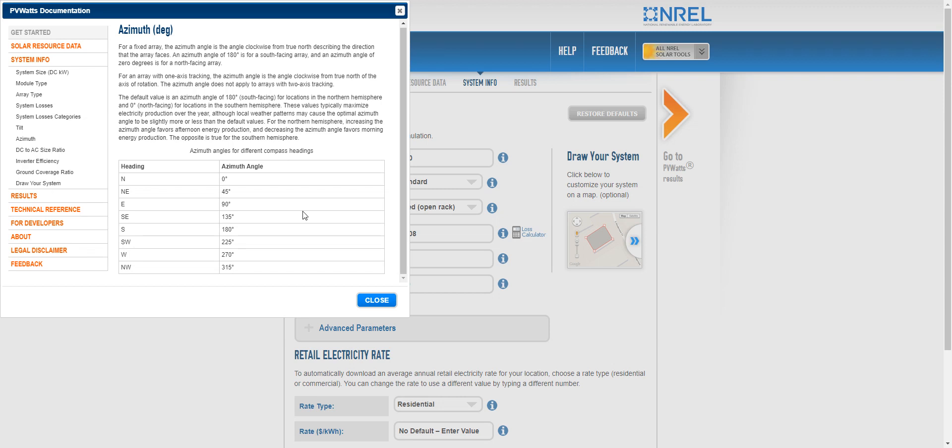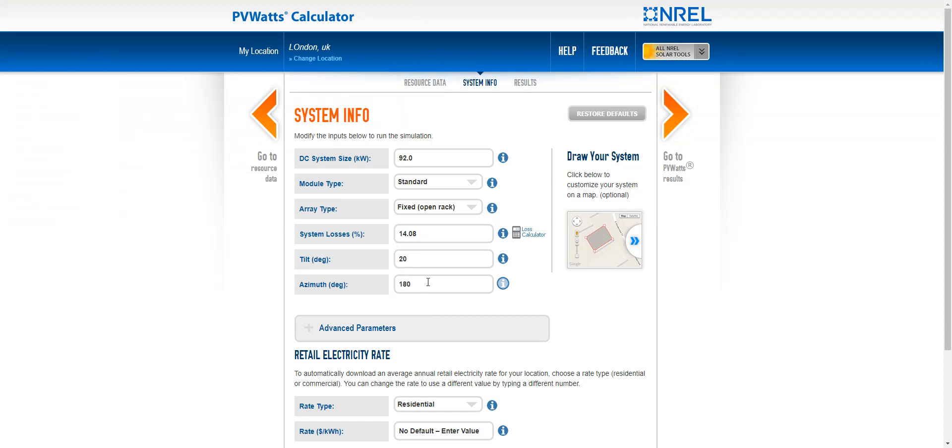I wouldn't advise to put your PVs on the north side though. So let's say we are straight south. So it could be on the flat roof that the PV is oriented towards the south. So in that case, I put 180. So this is correct. I'll just leave it.